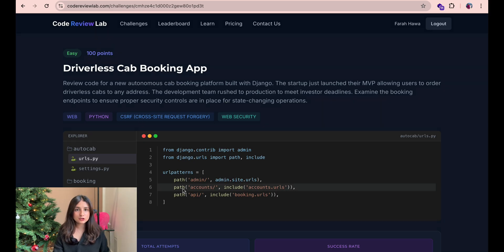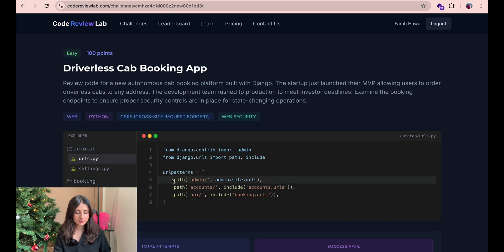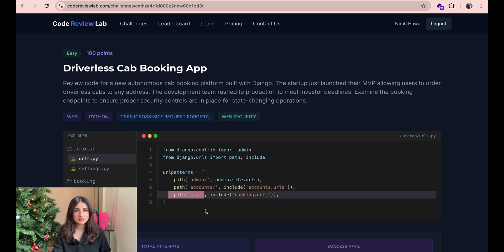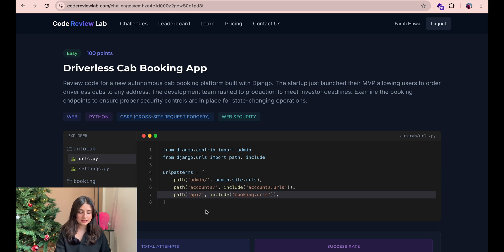Let's start reviewing the lines of code in the first file. This is a Python file that defines all the paths in the app and we have three admin accounts and API.